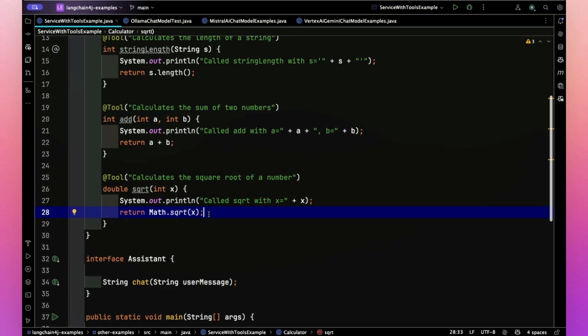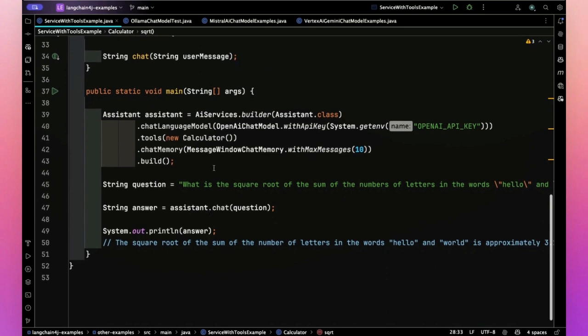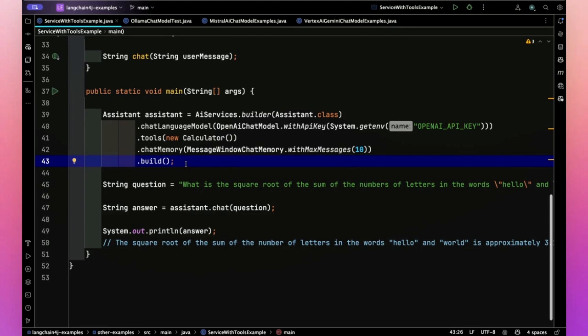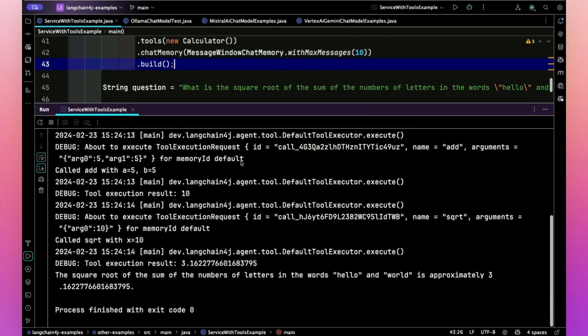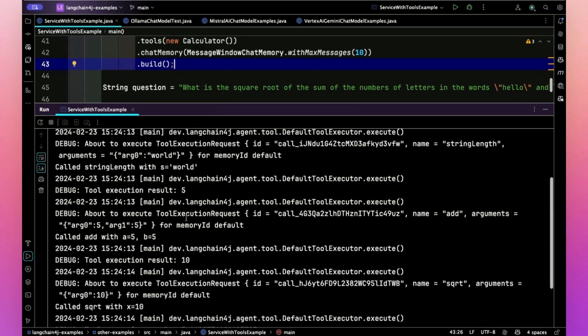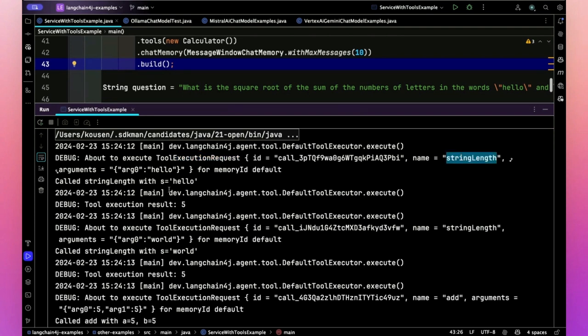So I put in some prints here to say we called string length with s equals and get the length, or with add we say that we're here, we're going to add them up, and here we do the square root and that works fine too. In other words, now the tool can delegate to those methods if needed. So same exact calculation with the tools here. Let's see what we get.